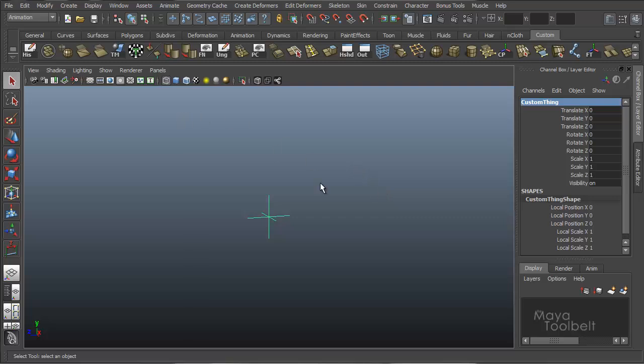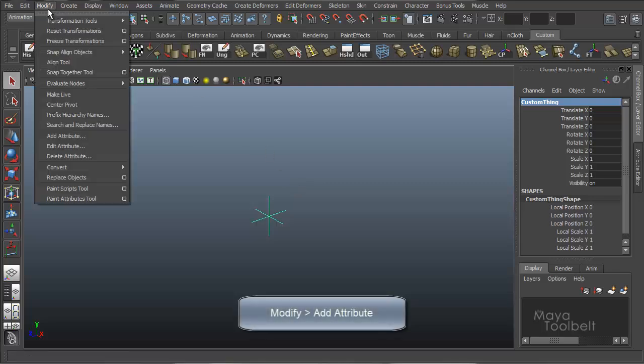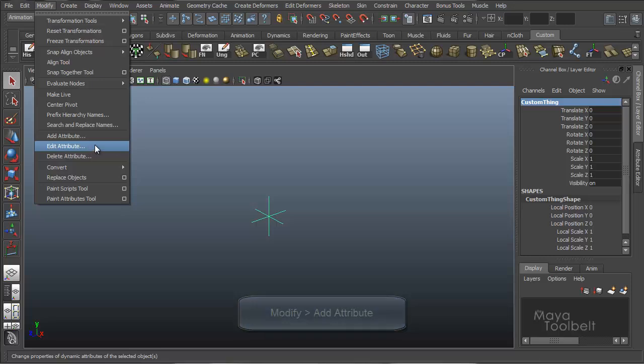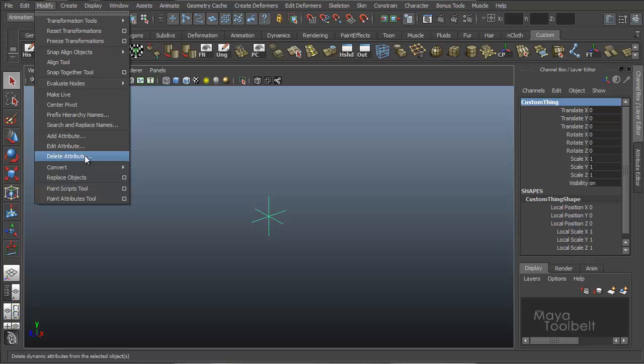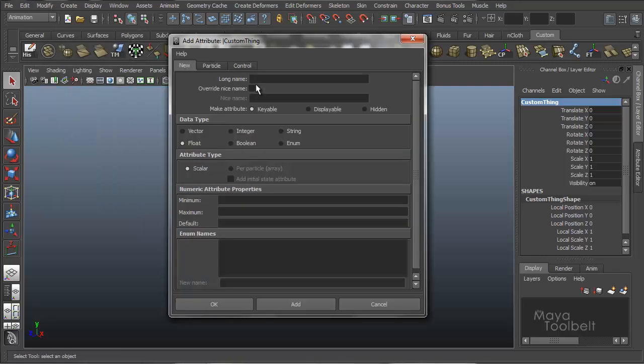Okay. So now to start adding attributes, we can go to modify, add attribute. We also have edit attribute which allows you to edit attributes you've already created and then delete attribute. If you've added one you don't want anymore, you can use this to delete. But first we're going to start adding.